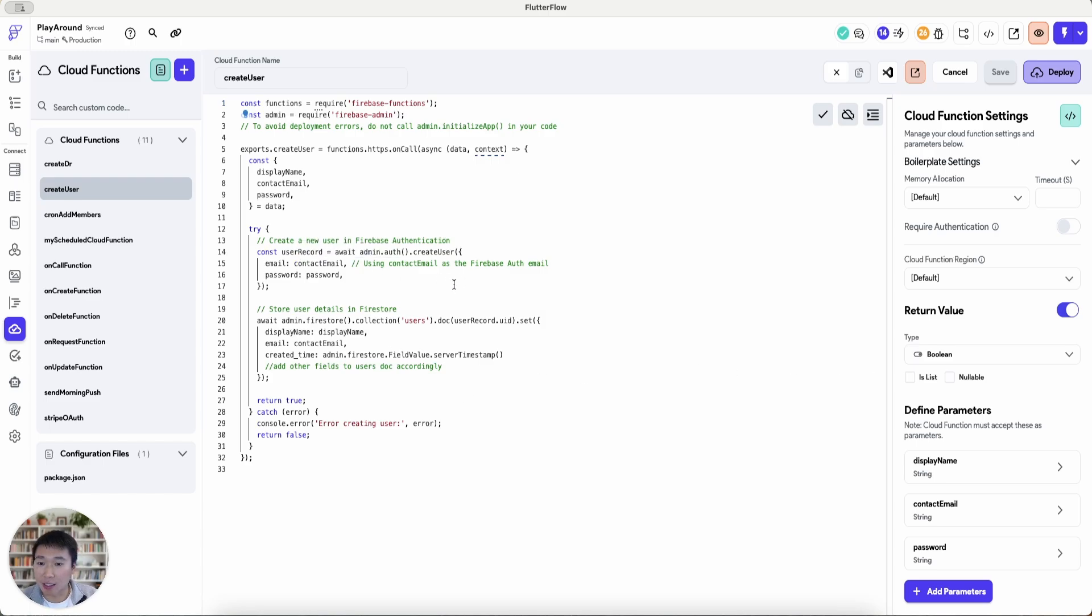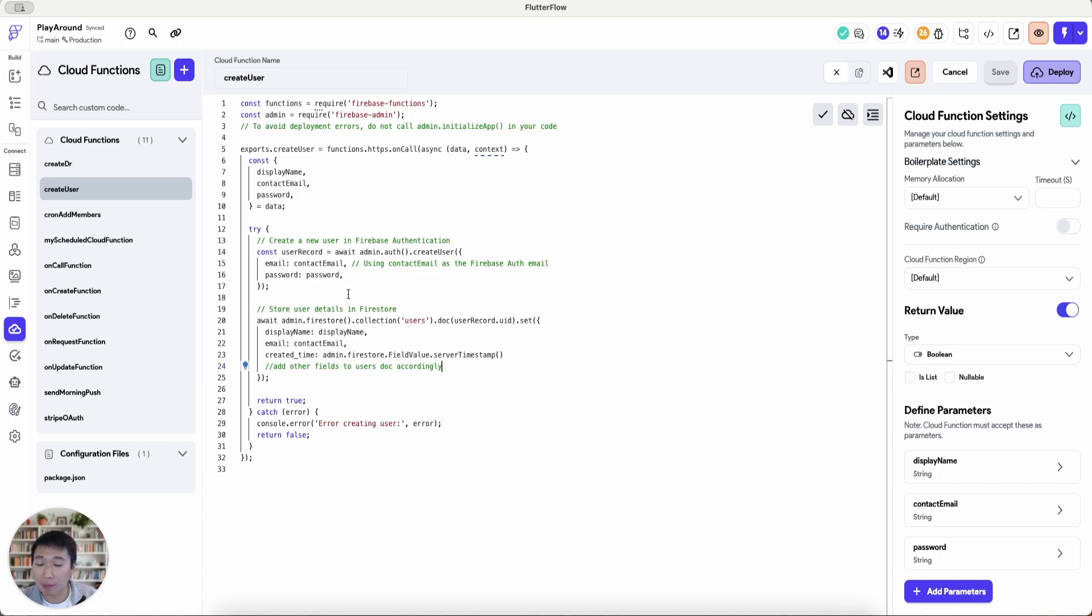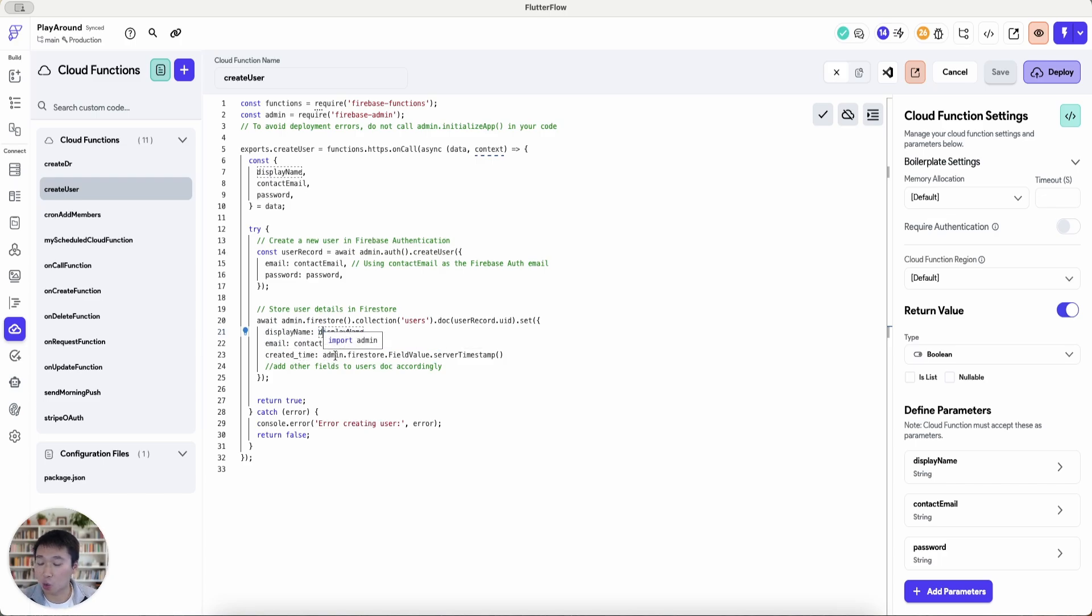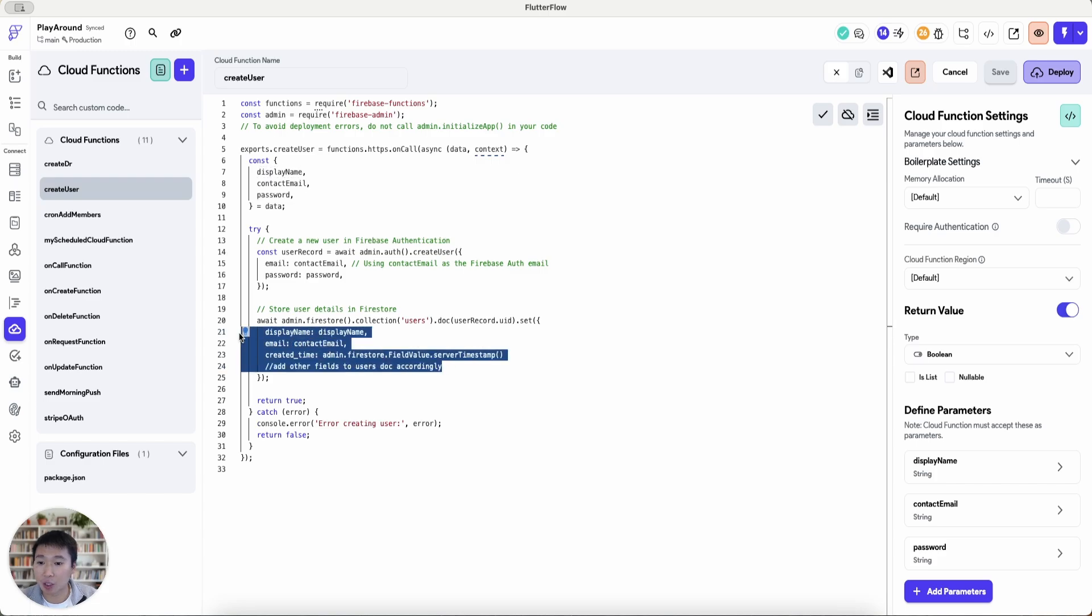And what I'm doing is it calls the admin.auth create user where the email is the contact email being passed and the password is a password and subsequently it stores that information in the user's collection here where display name is the display name argument, the email is the email being passed and finally the created time. It's very general information of course you can adjust this code here to your liking to add additional fields required.